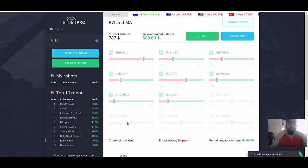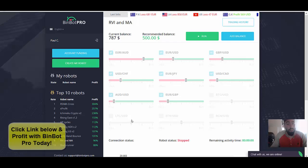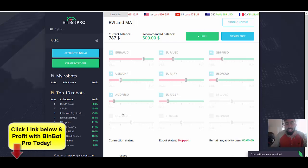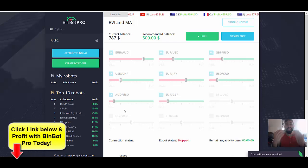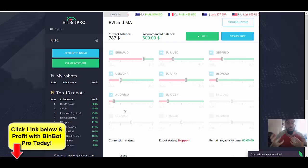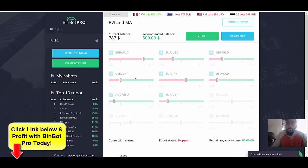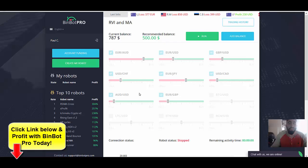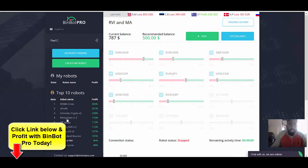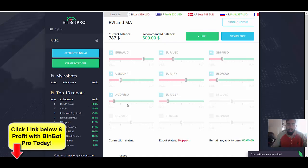So keeping fingers crossed that we will start seeing similar results within the next days and weeks. But overall, as you saw me do, there's really not much when it comes to using BinBot Pro. It is very easy to use, but all you have to do is choose your robot and you click the run button.